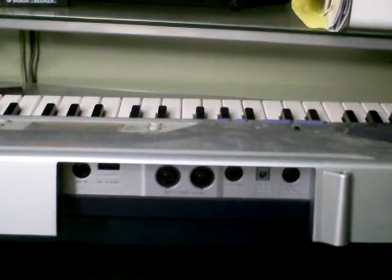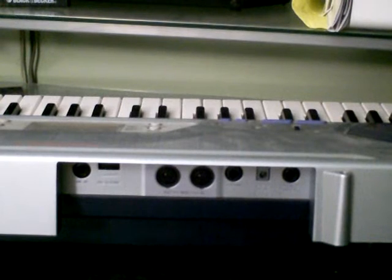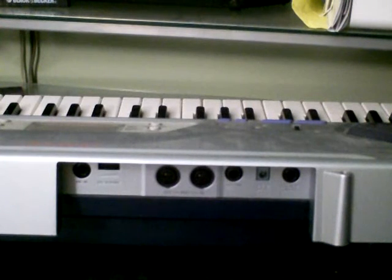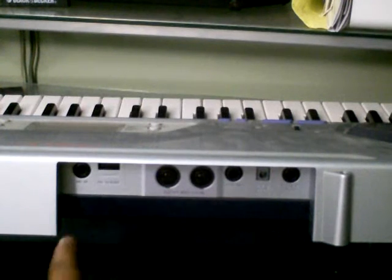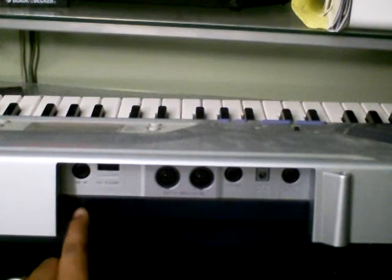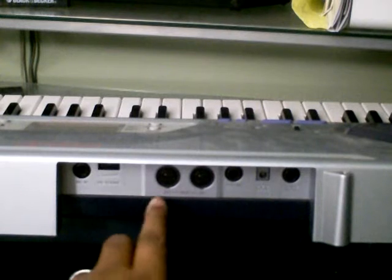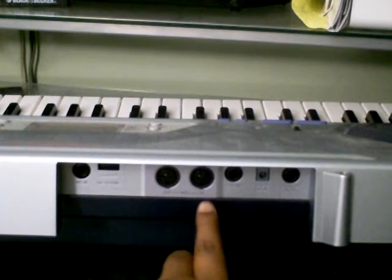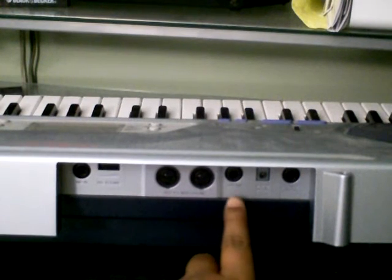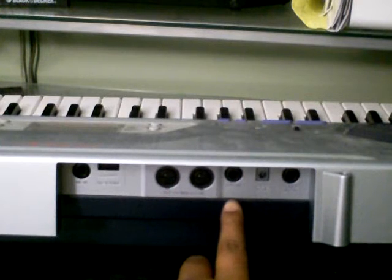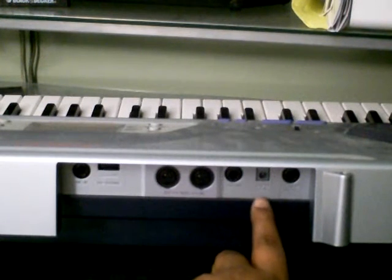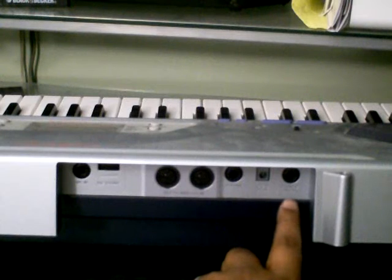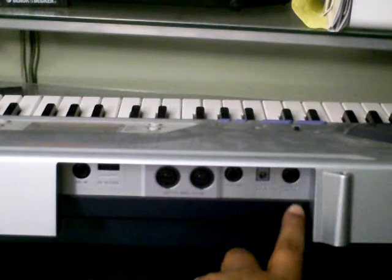Okay, this is the back of the keyboard and right here you have your mic in, your mic volume, your MIDI out, your MIDI in, your sustain, that's for your sustain pedal if you have one, your power, and you have your headphones outlet.